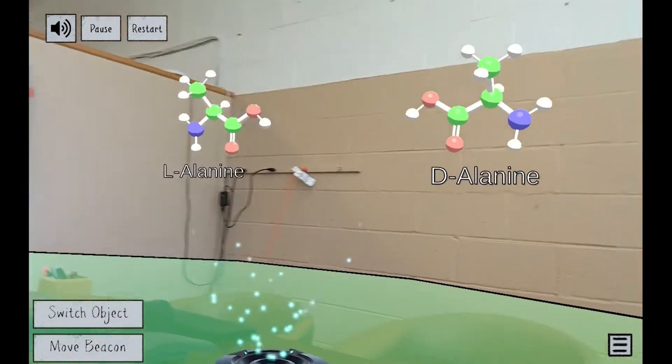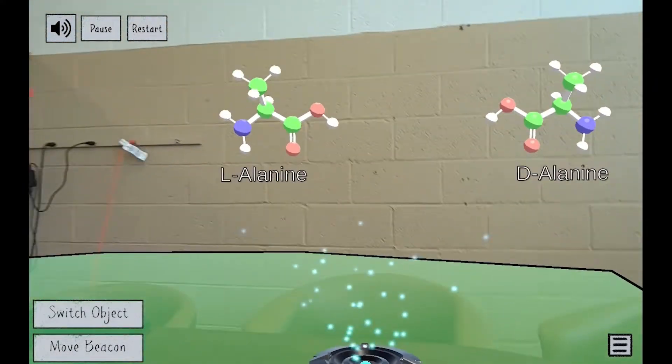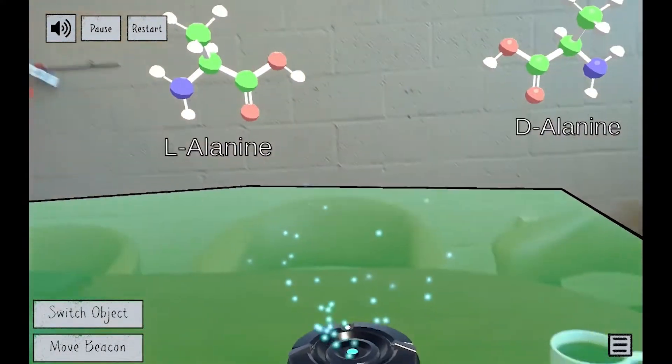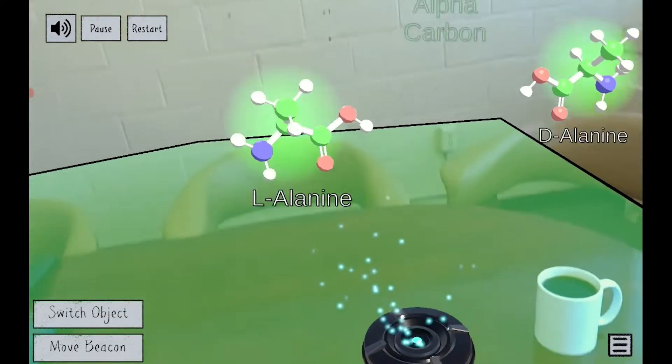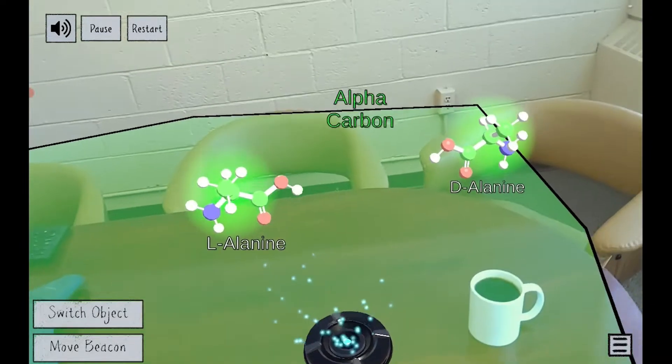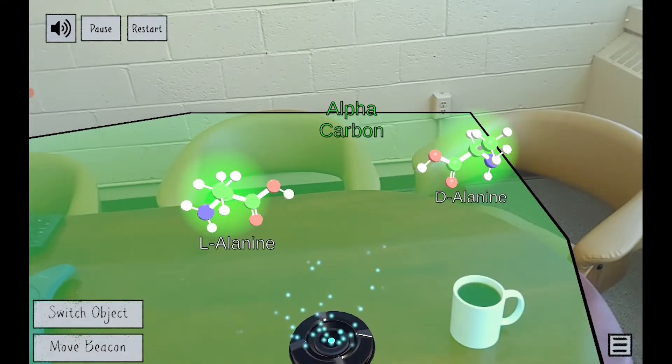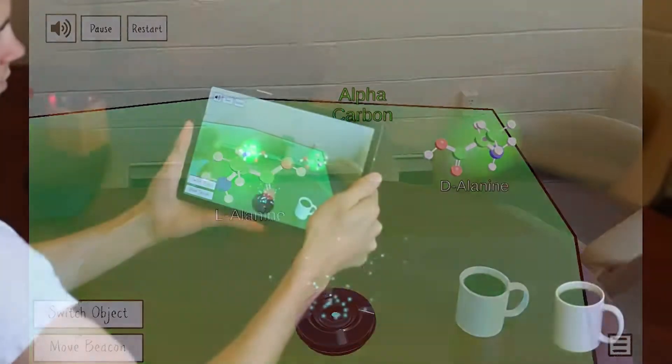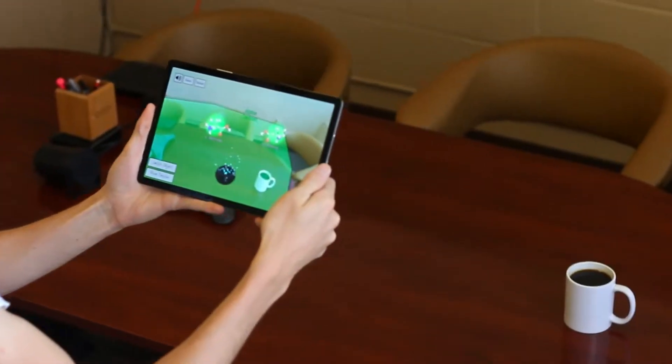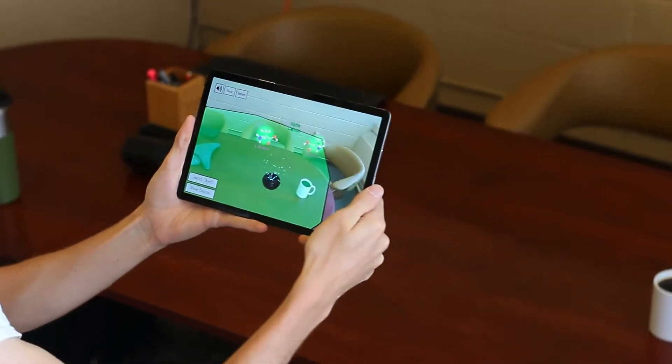C3H7NO2. Two different configurations of the molecule are shown. This is possible because the alpha carbon is a chiral atom.